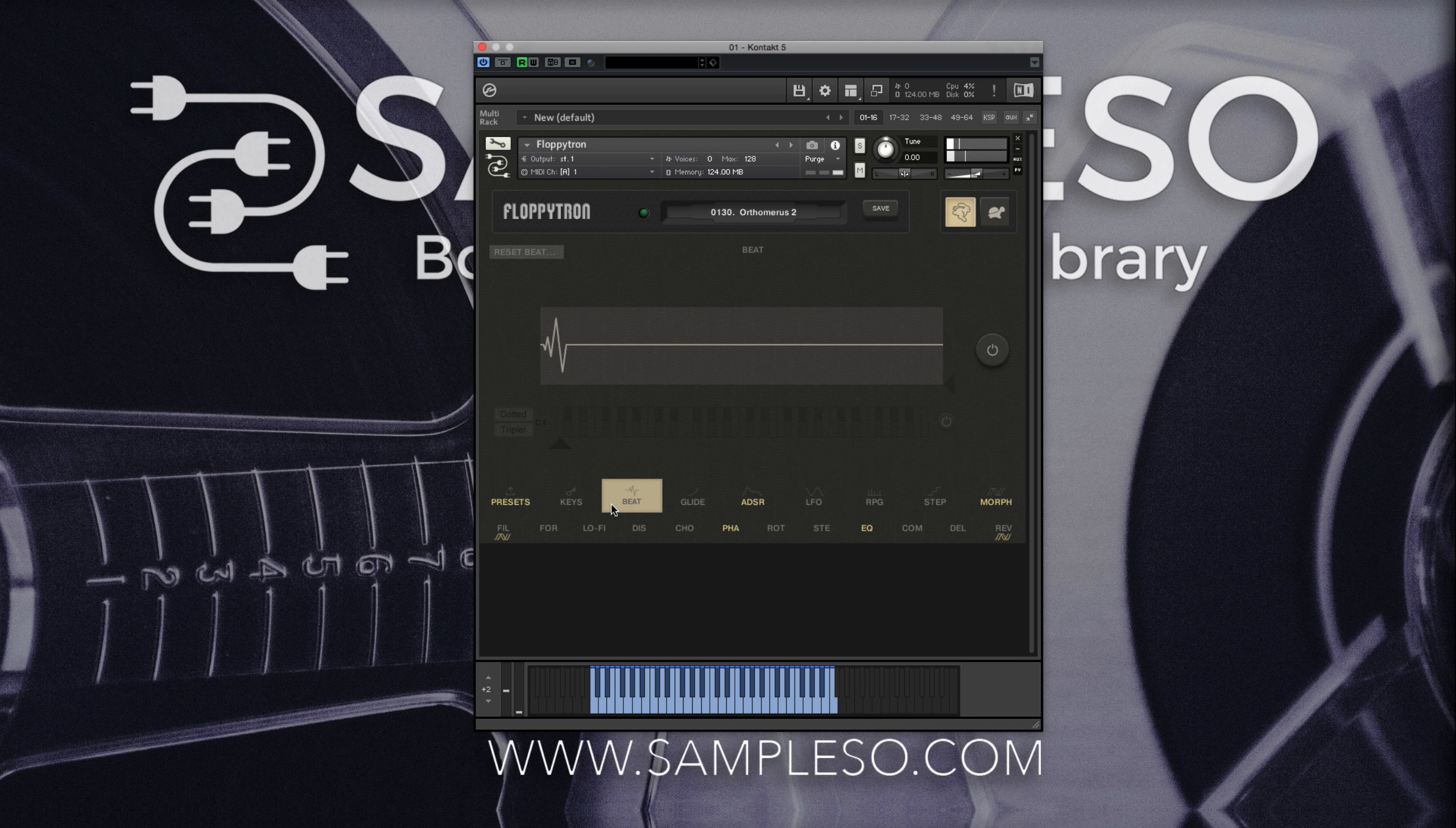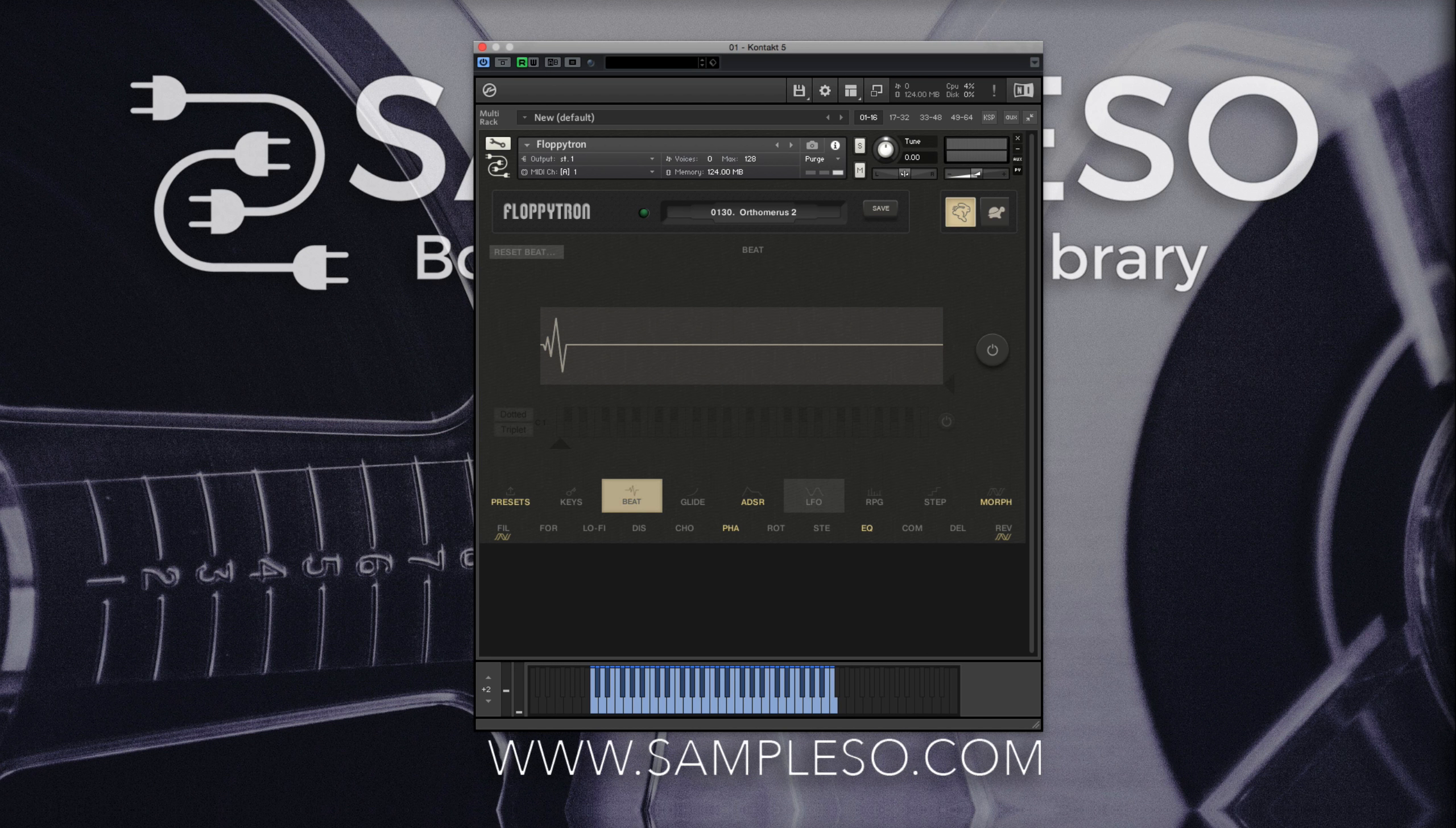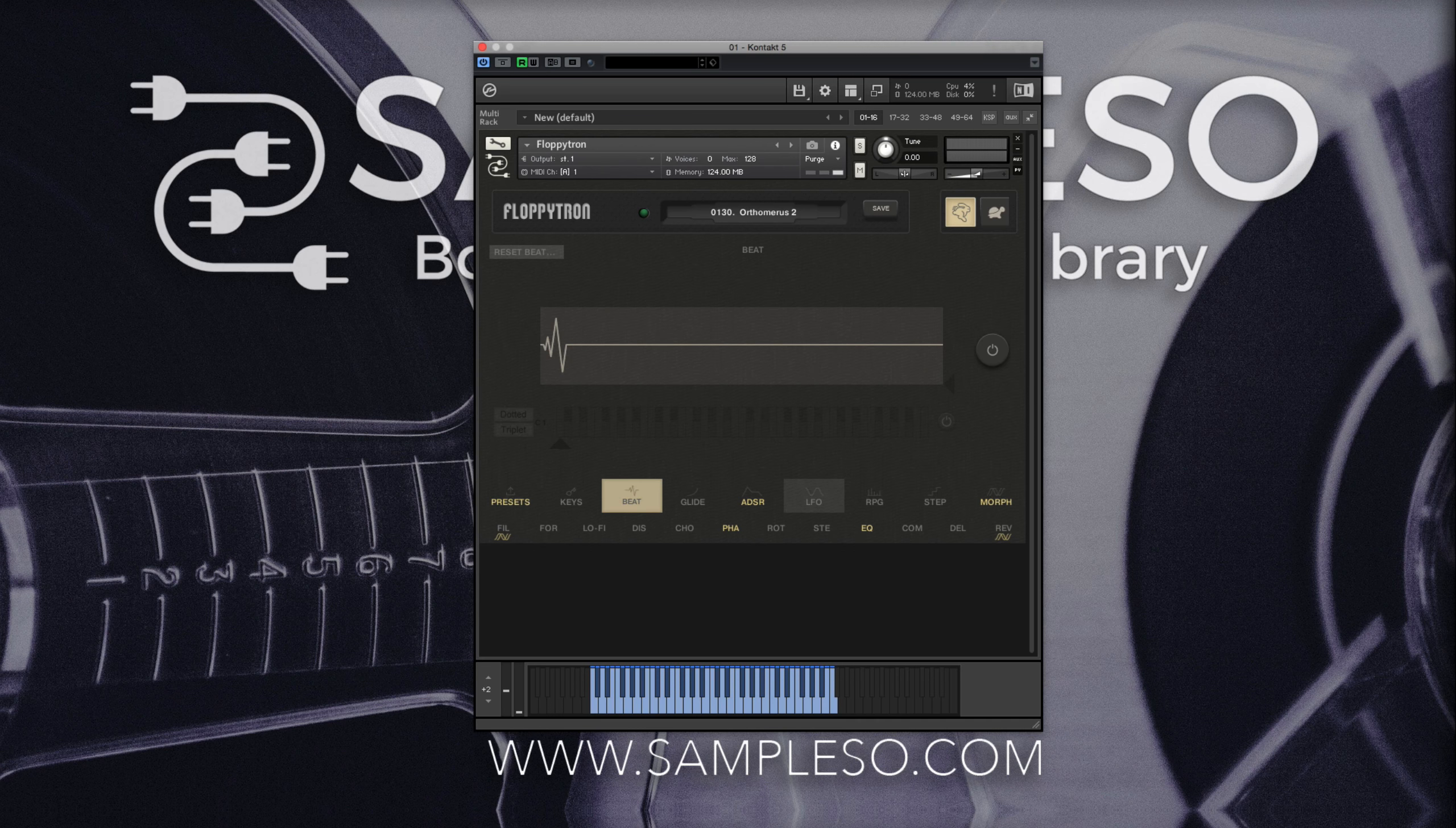So, this was a short tutorial about this great feature in FloppyTron, which I personally find very useful and inspiring, and I hope you will too.